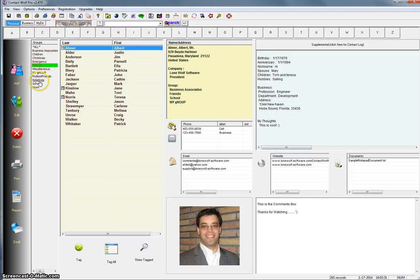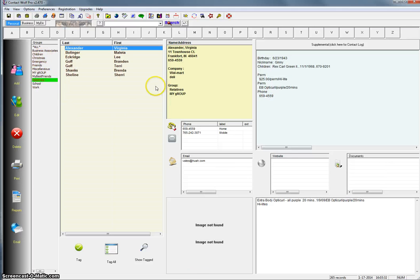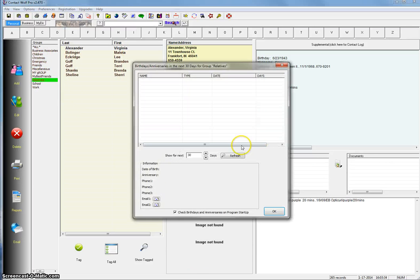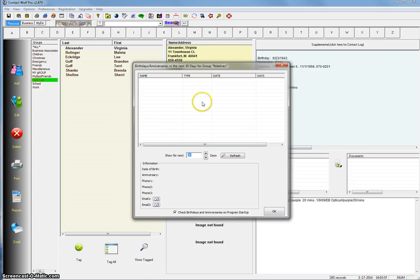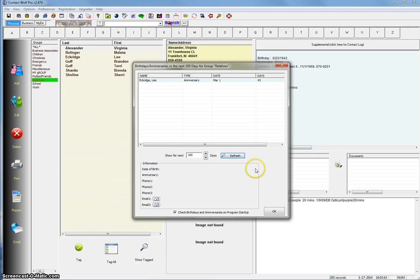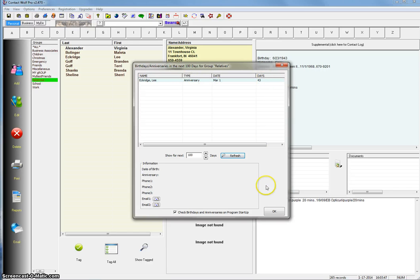Let's pick the relatives group, for example, and click the little birthday button. And we see we have nothing coming up. 30 days has been saved. So let's look at 100 days, what's coming up in the next 100 days. Click refresh. And we have only one record that has an anniversary 43 days away. So you can see it's really fast, really useful feature.